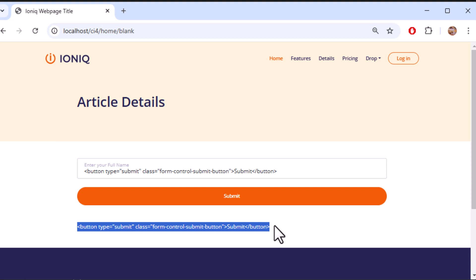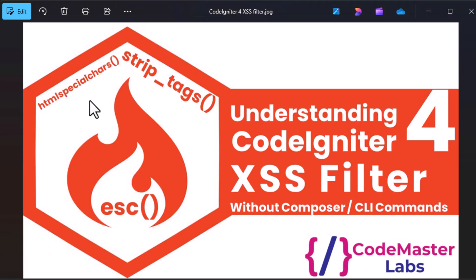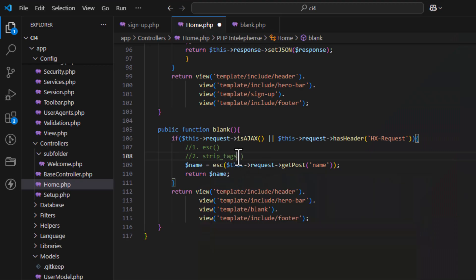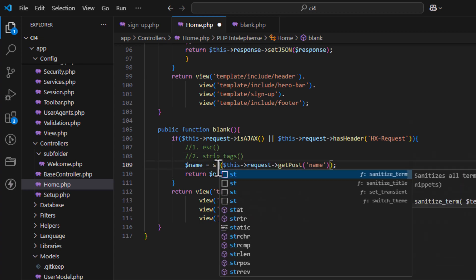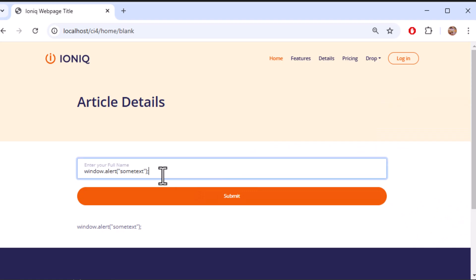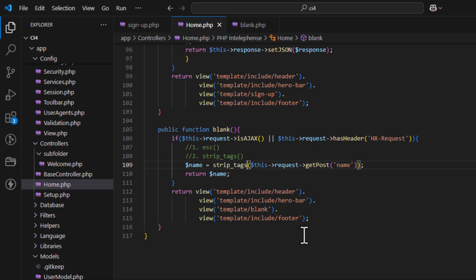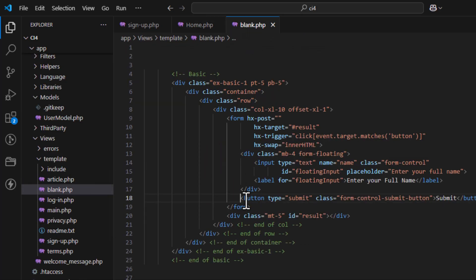The next method is strip_tags. Using strip_tags on the input, only the plain text value will be output. For example, if you enter a button element, you will get only the text 'submit' — the HTML tags are stripped out completely.